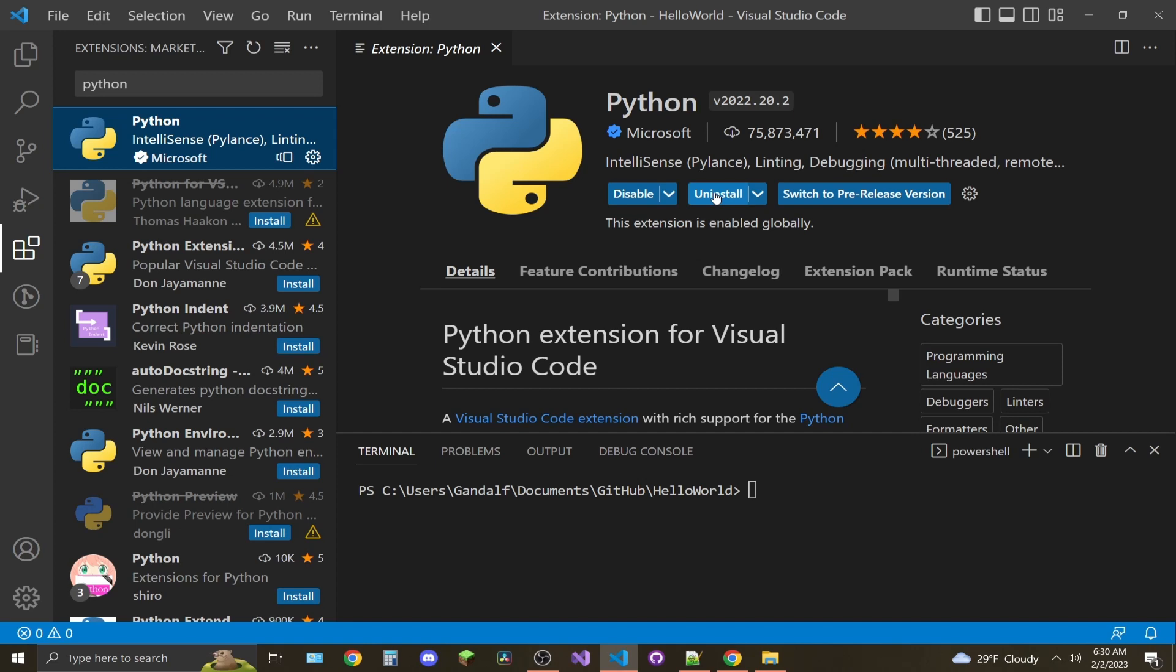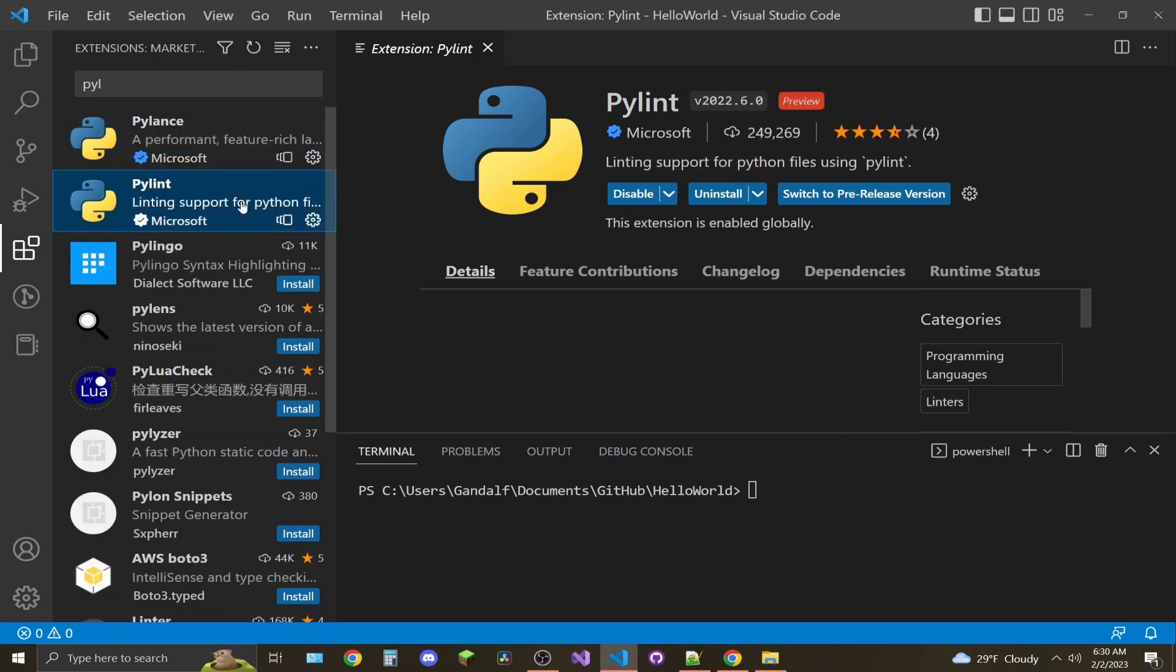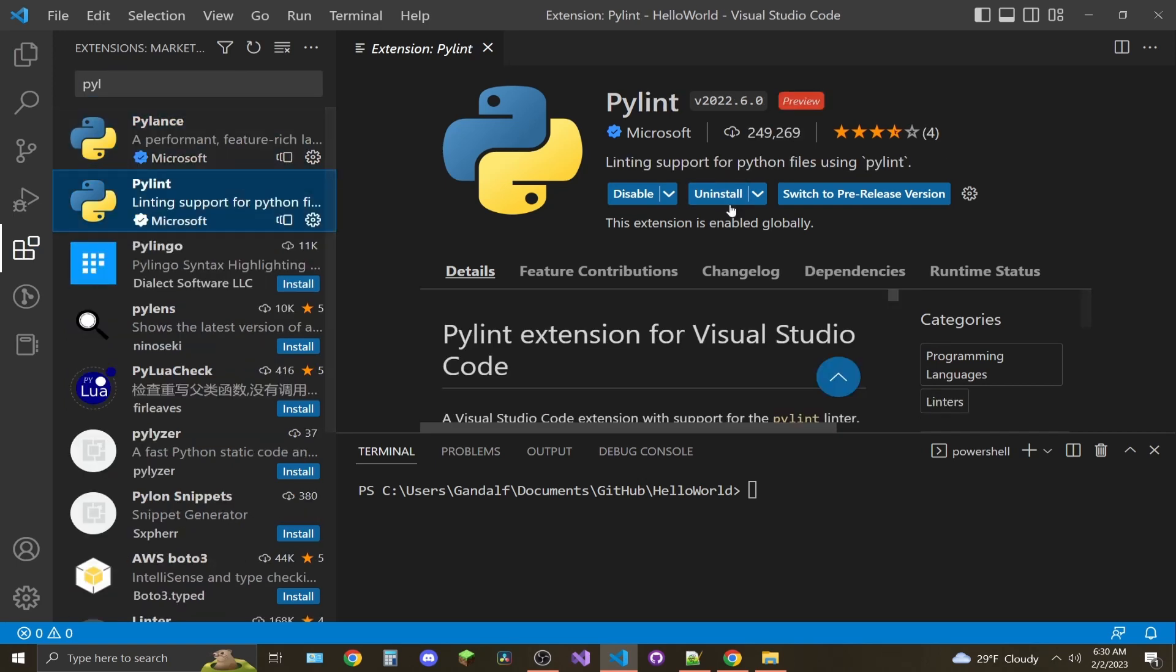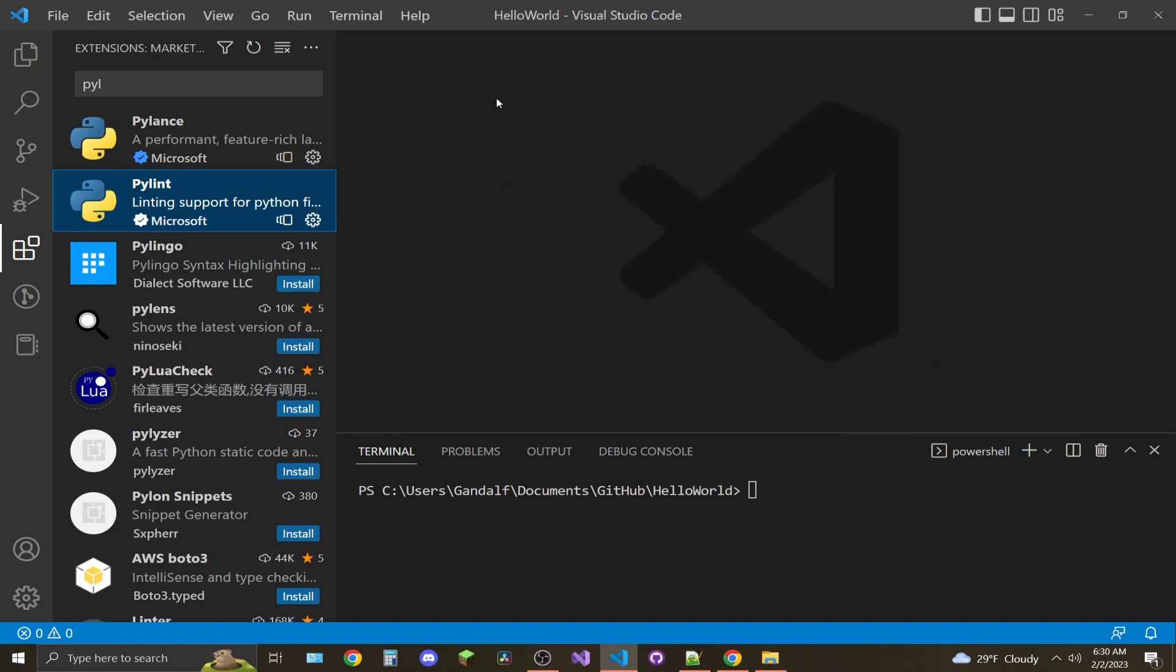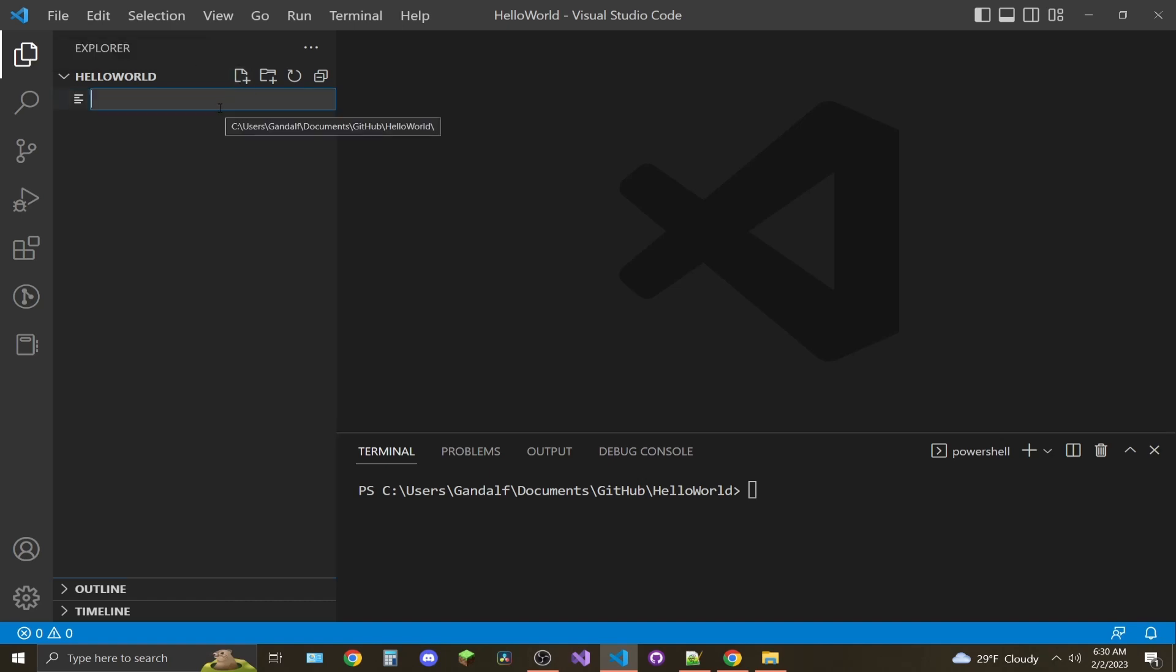Click install here. I already have it installed. After that is installed, search for another extension called Pylint and install that. Once both extensions are installed, come back to the file explorer and hit the New File button.